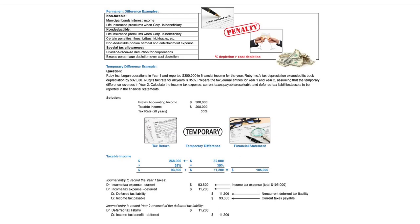So hence, we take the current $93,800 plus the $11,200 that we'll owe in the future. The amount we owe now plus the amount we owe later equals the total expense on the financials, which is $105,000.